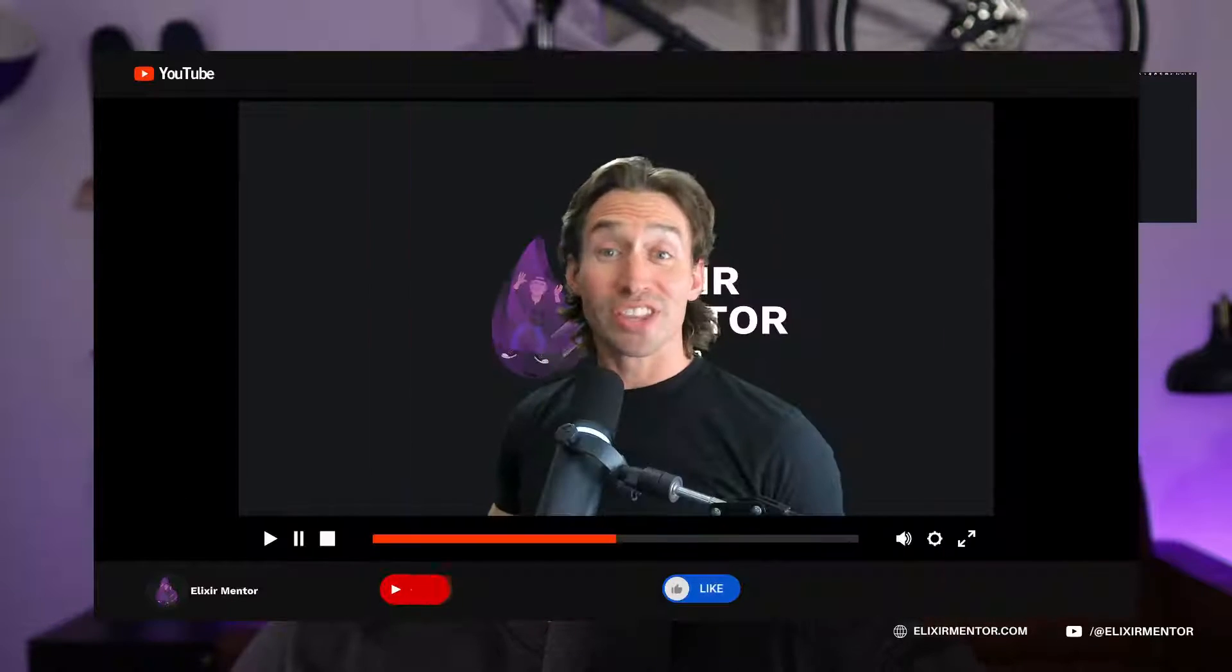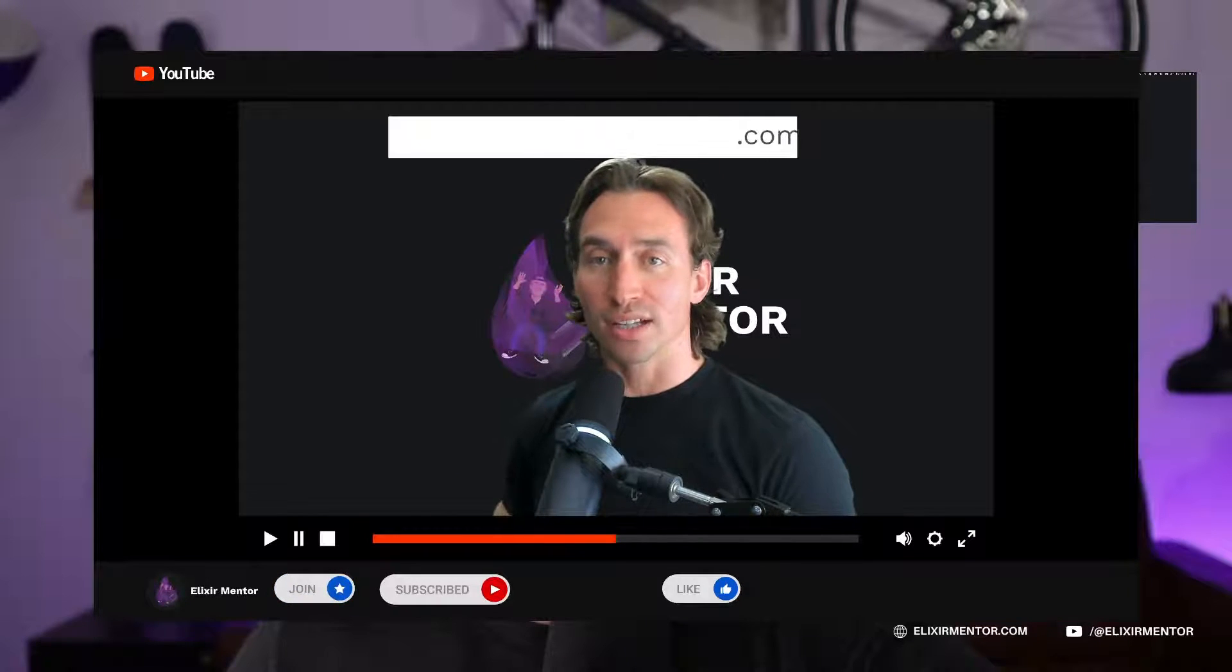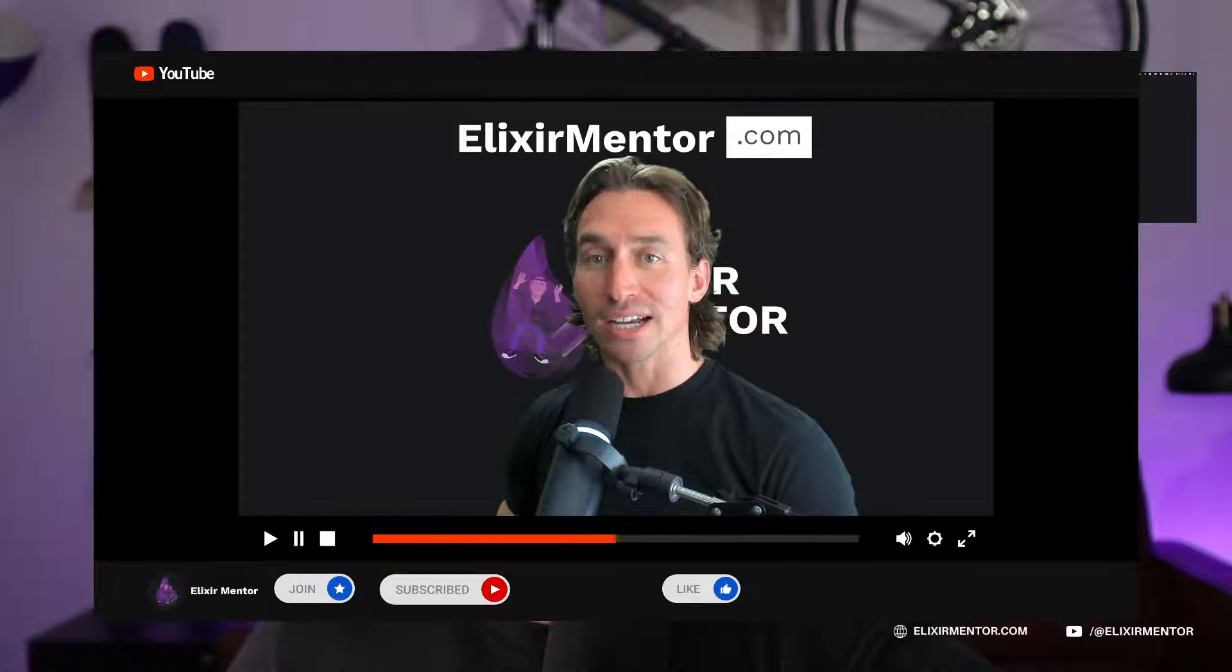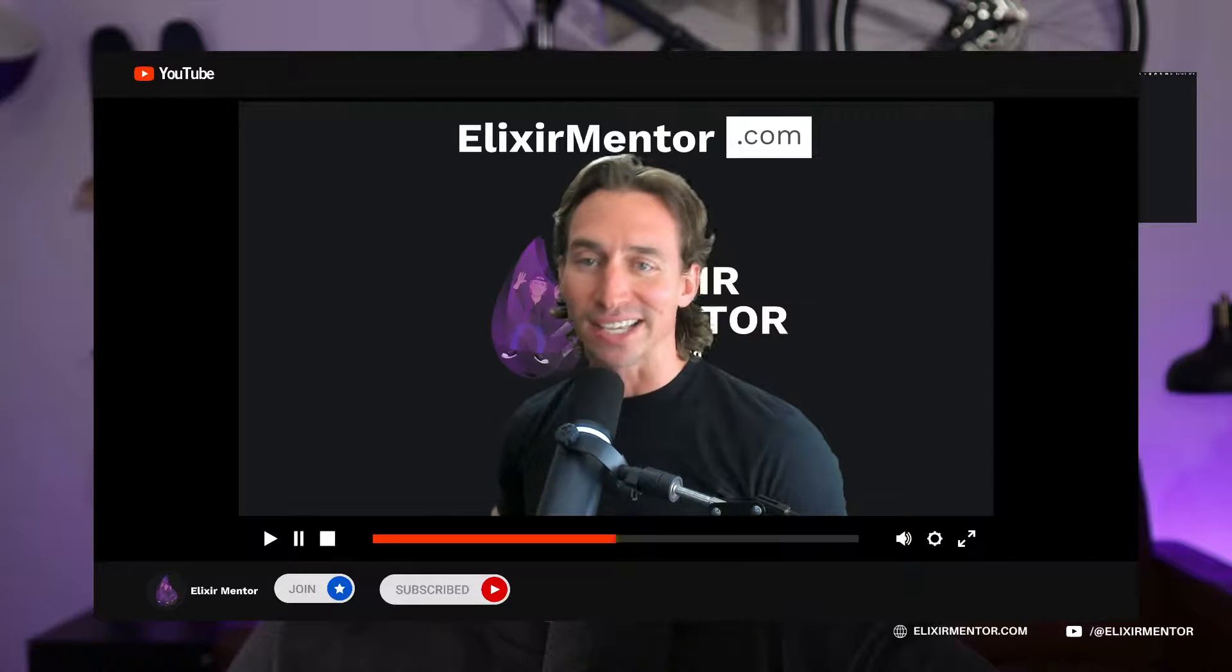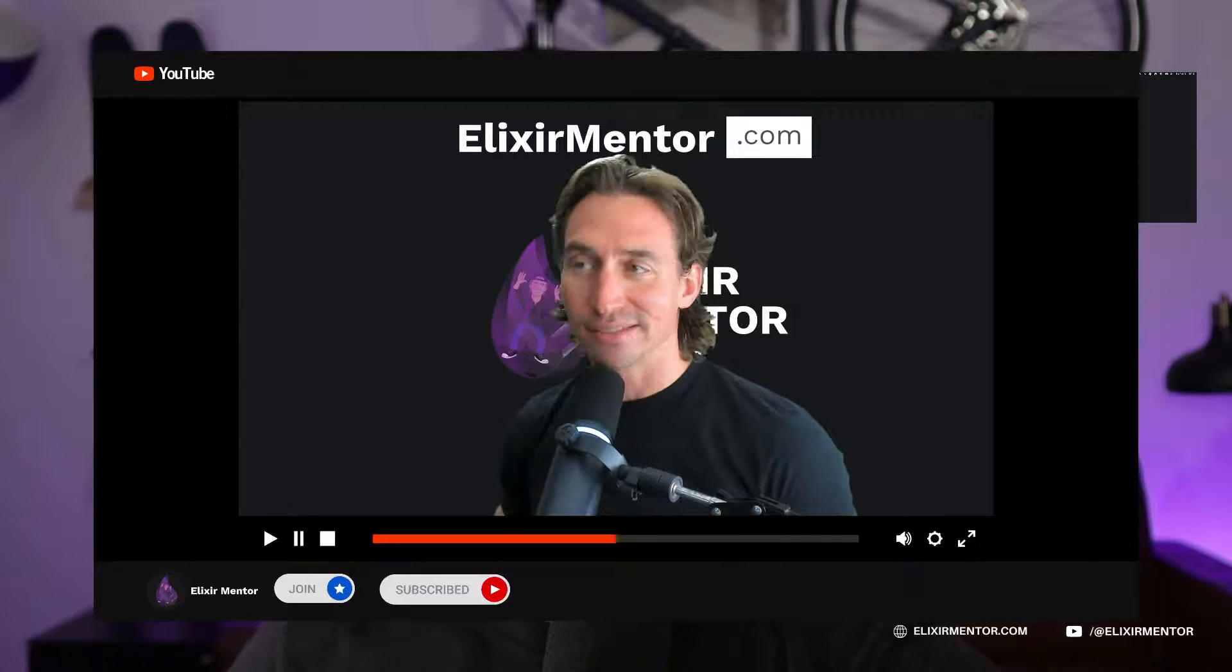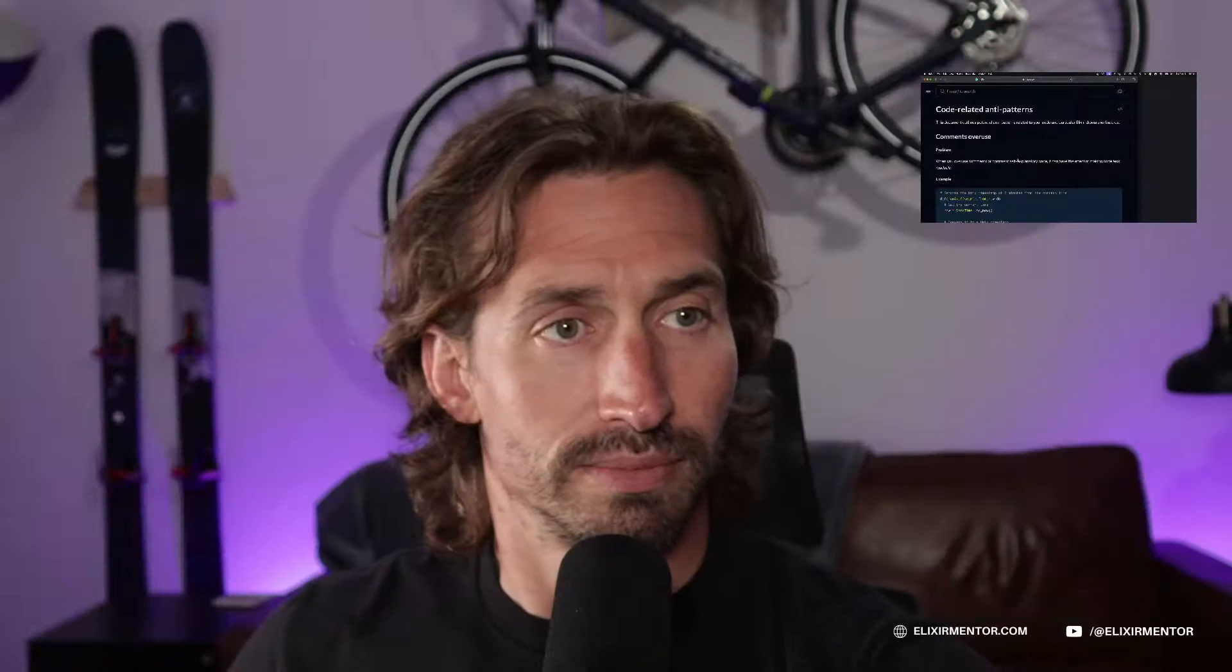Enjoying the video? Show some love with a like and hit subscribe to stay updated. To support me and keep the content free, click join for memberships or pick up a course at elixirmentor.com and get free access to my private community. Peace out dudes.